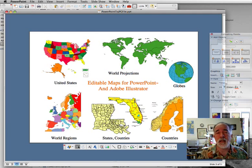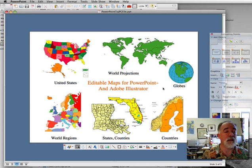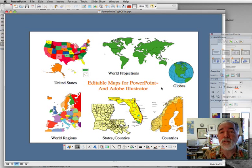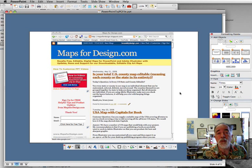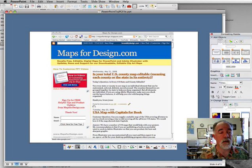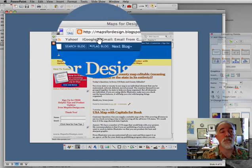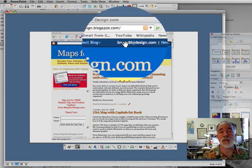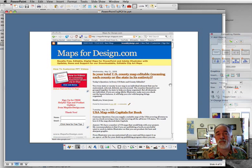Thank you for joining us today at World of Maps and our how-to videos. We have lots of different kinds of maps on the site: U.S. maps, world maps, states, countries, counties — all kinds of stuff. You can check those out on the site and also check out our blog, where we list anything new that's coming up, questions, and links to our how-to videos. You can also sign up for our free tips that we send out periodically. You can reach that by going to mapsfordesign.blogspot.com. You can also reach it from our website, Maps for Design. Thanks for joining us — see you next time.